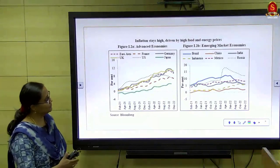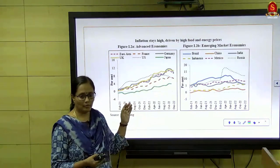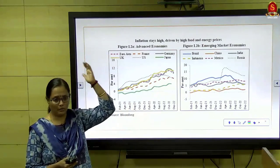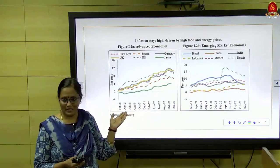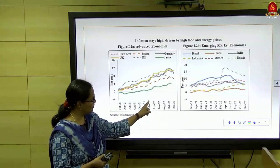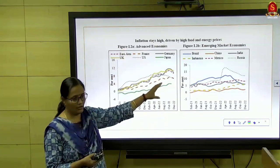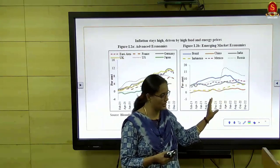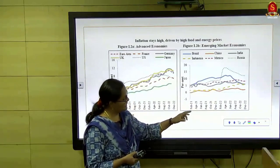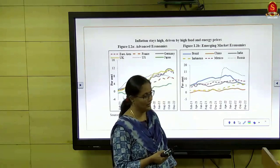This graph shows the difference between advanced economies and emerging market economies in terms of how rapidly prices are increasing. They have presented prices for both food and energy — think petrol and diesel. Supply disruptions were very high during the war situation. Particularly from February 2022, you can see a steep hike in prices. Advanced economies are on the left-hand side and emerging market economies, where you can also see India, are on the right-hand side.